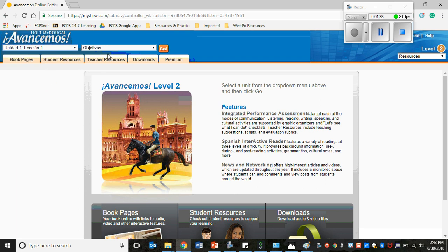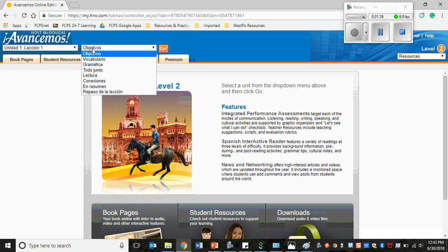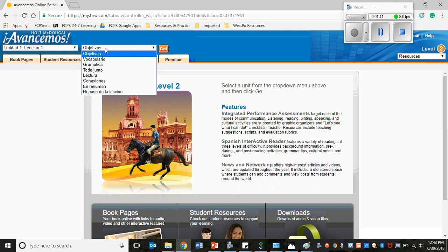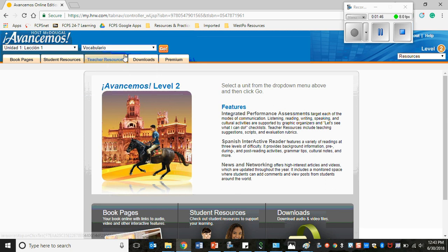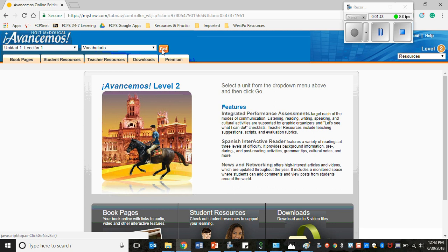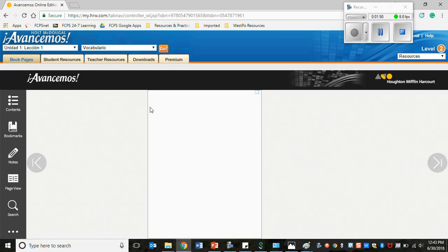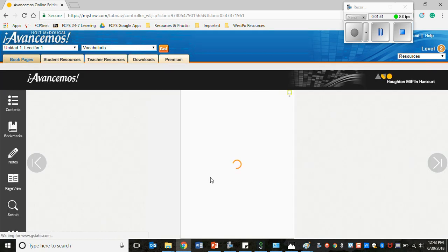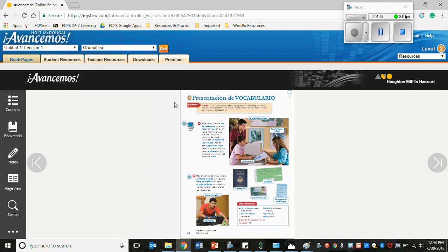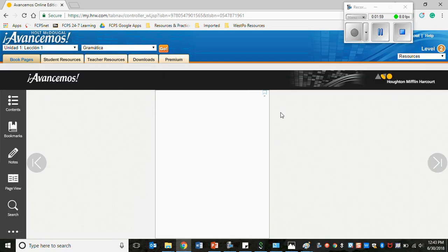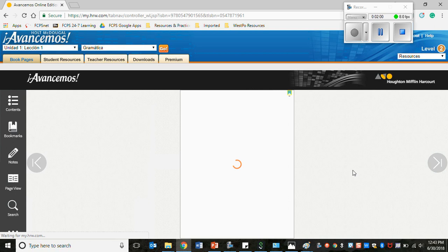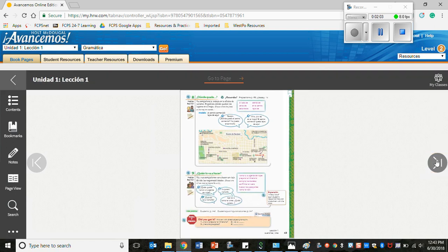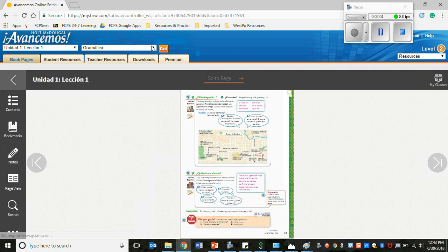Okay so once you click there don't worry about selecting anything in this menu that's not necessary. That's just to take you to certain pages in the textbook. So let's say I wanted to go to the vocabulary pages then I would click there and it's going to show me right here the vocabulary pages. If I wanted to see the grammar then I would go to the Grammatica, click go and then it takes me to the pages where the Grammatica for this unit starts and the practice.